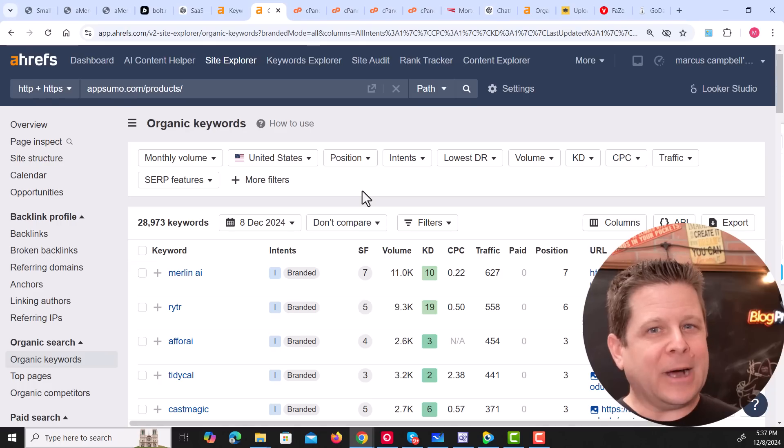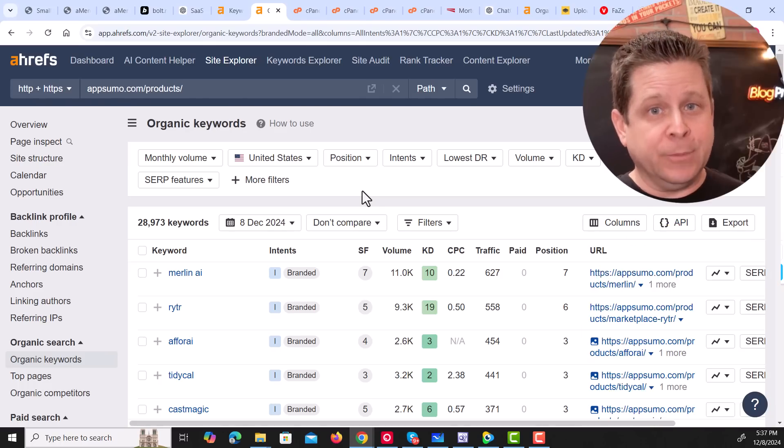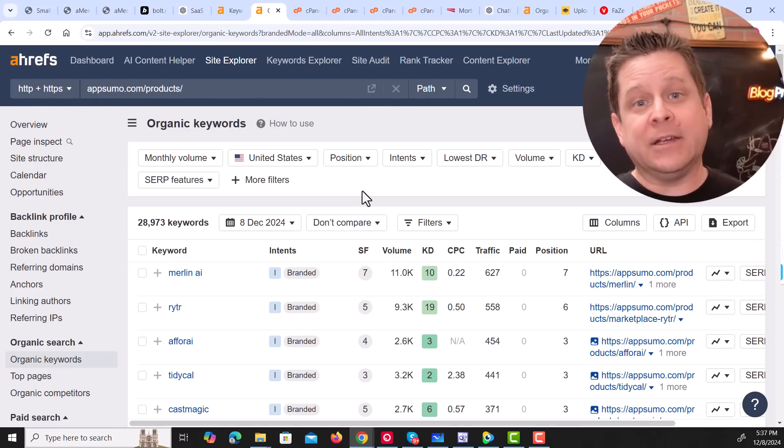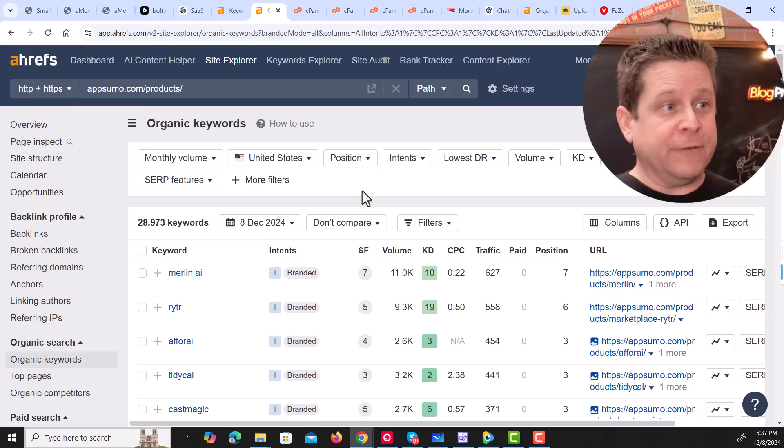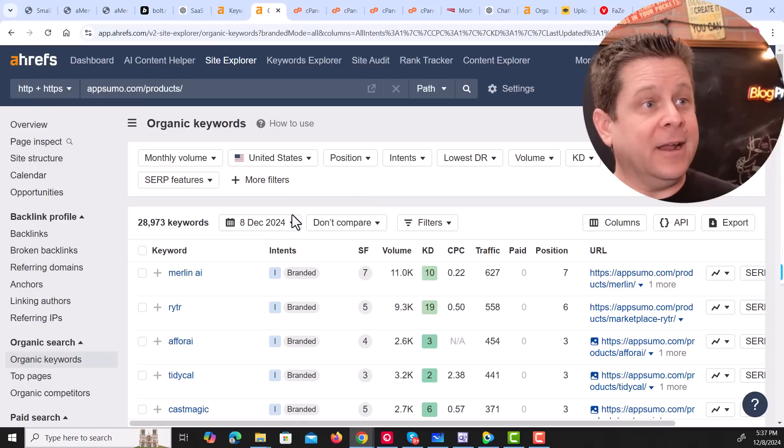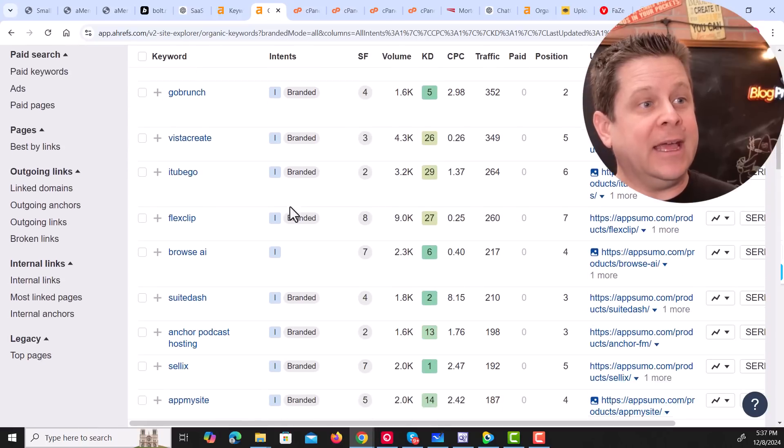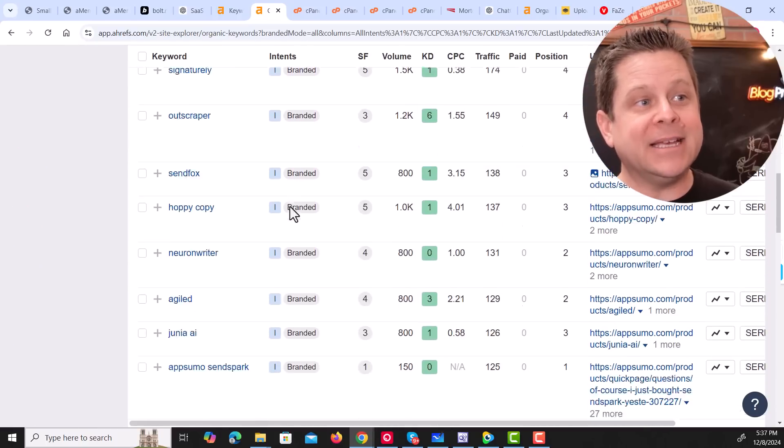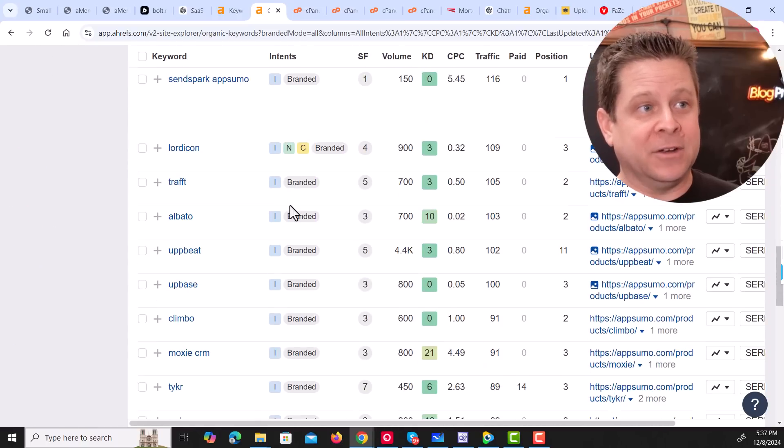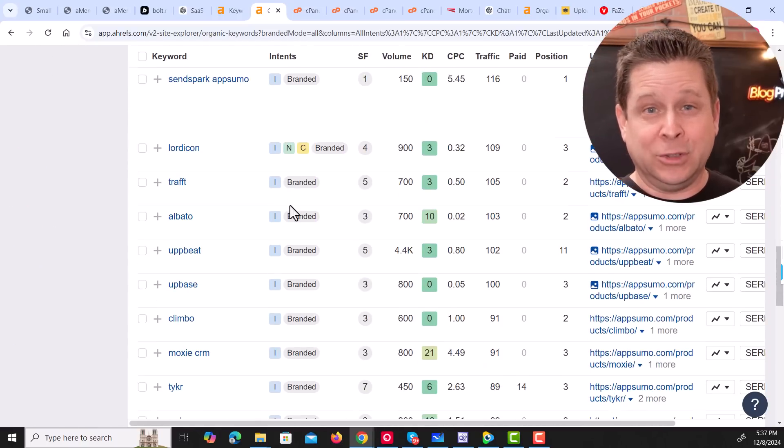Or maybe you've heard of Noah Kagan. He's a popular YouTuber who has a business called AppSumo. They create different apps for different needs. As we can see here, they're generating tons of traffic and making millions and millions of dollars selling simple little tools. So yeah, this works like crazy.